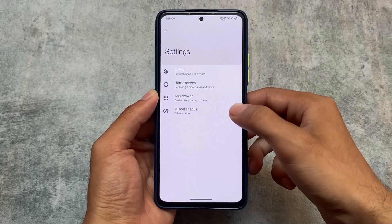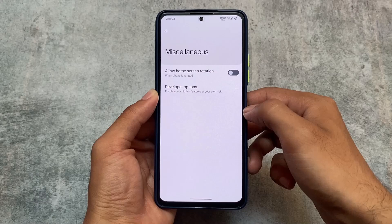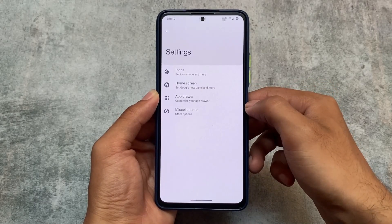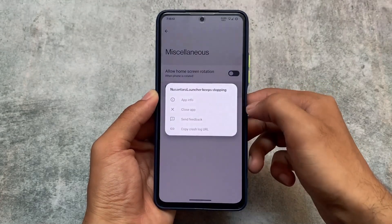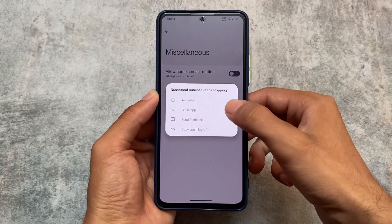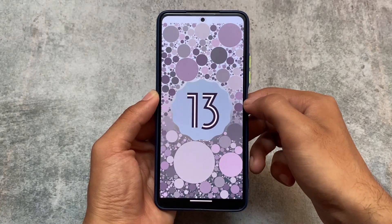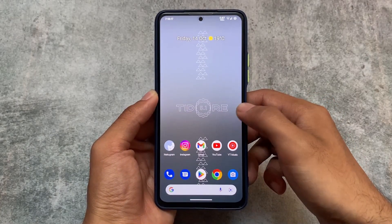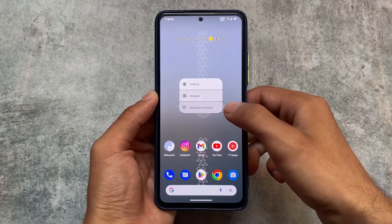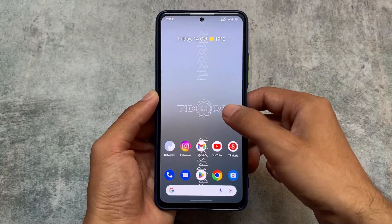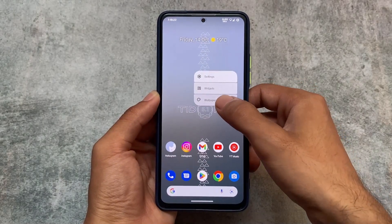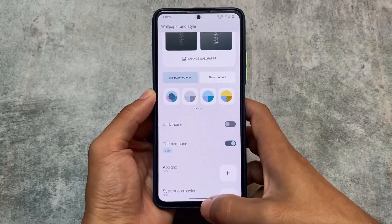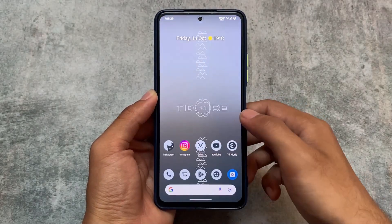In miscellaneous, there are some developer options which are actually not working — this is the first bug I found. The launcher keeps stopping if I enable the developer options; it's not working in my case.